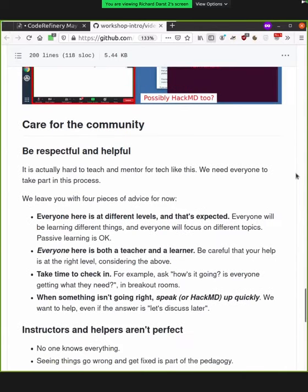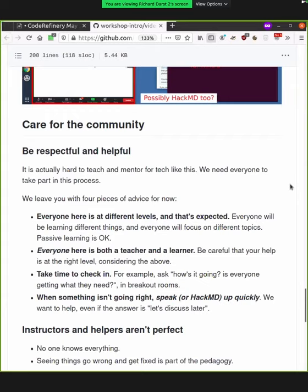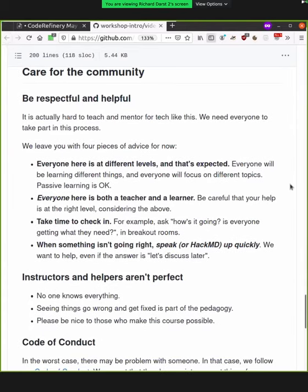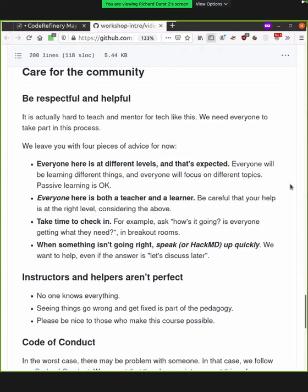So we're all one community here. And it's not just instructors here lecturing to you all, but everyone is helping everyone. So you should be respectful and helpful. So it's actually very hard to teach and mentor for technology like this. So here's four different pieces of advice for you. So first off, everyone's at different levels and that's expected. So everyone will be learning different things and focus on different topics. This is completely okay and expected. And some people may be here and watching and seeing it for now, and then they'll come back later and join and be more active. That's the way we all sort of start with things.